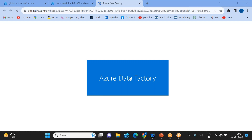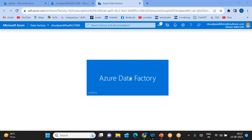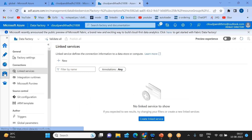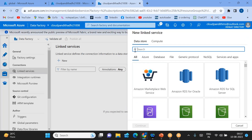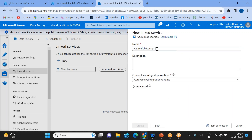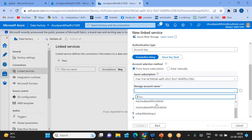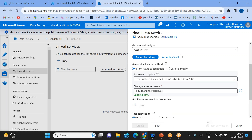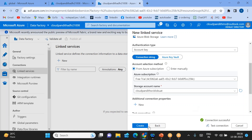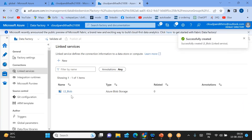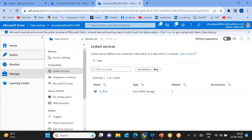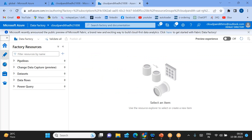Once the Azure Data Factory studio is open, the prerequisite to create a dataset is a linked service. To create a linked service, go to the Manage tab, click New, and select Blob storage. Name it 'ls_blob', select your subscription and the resource group. Select the storage account 'cloud pundit source blob UAT' that we created, and test the connection. Connection is successful. For detailed information about linked services and different authentication methods, please watch the previous session.